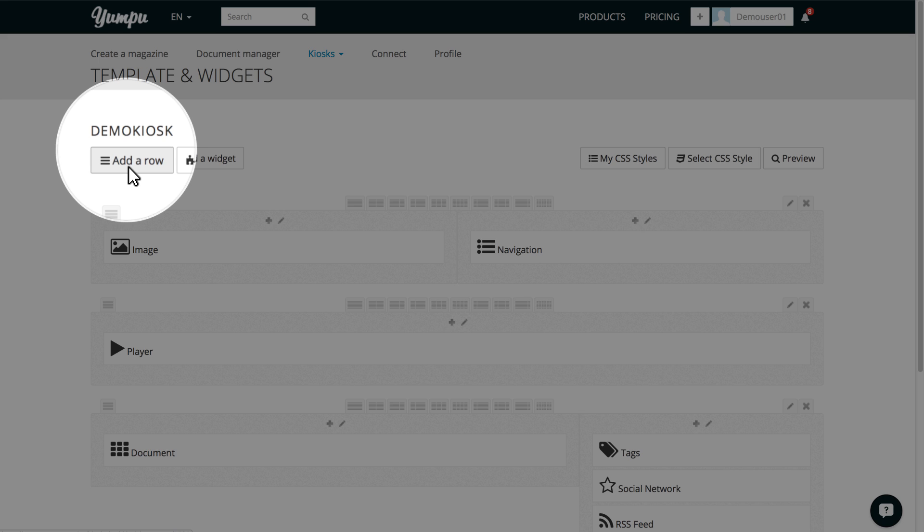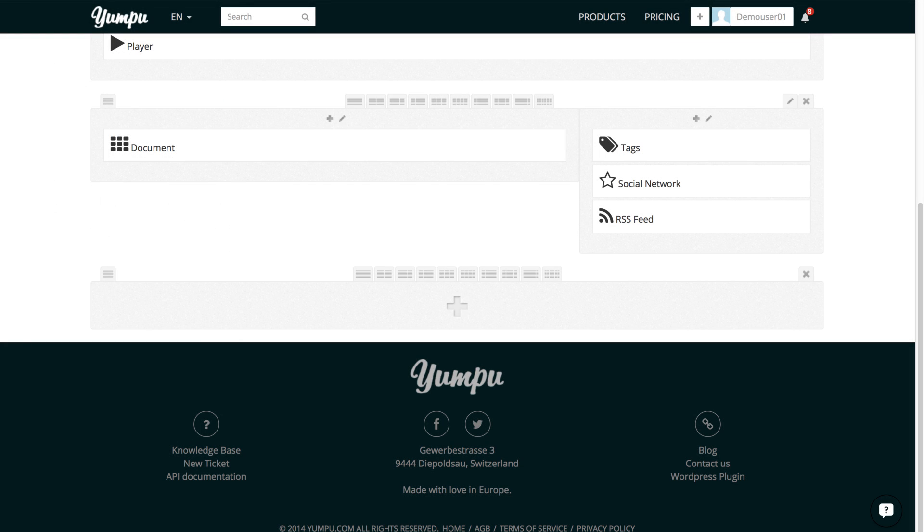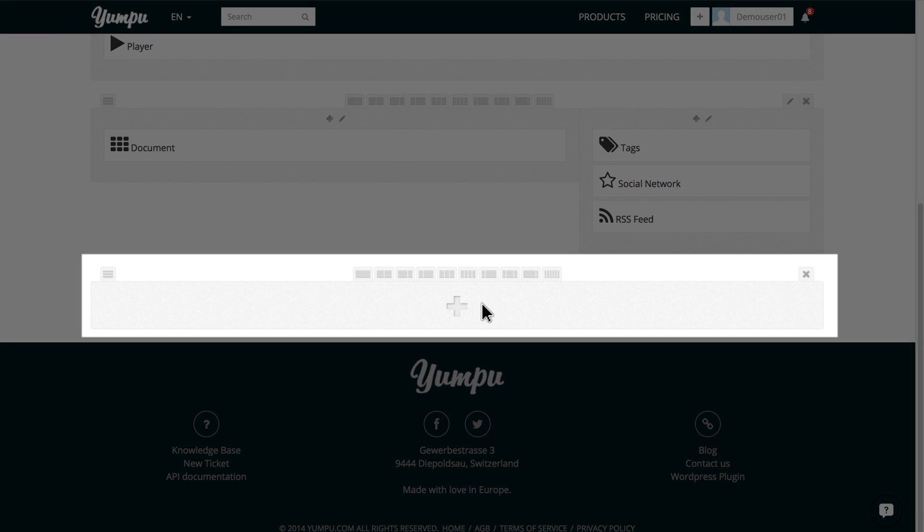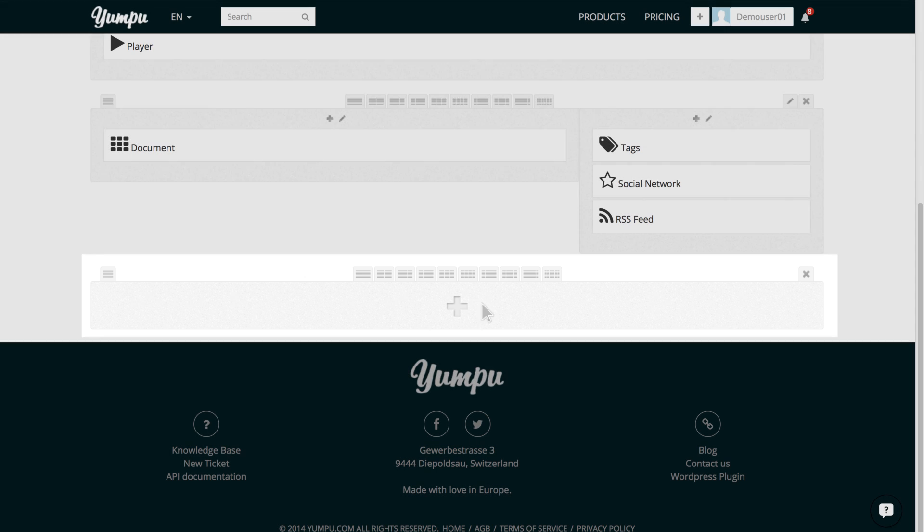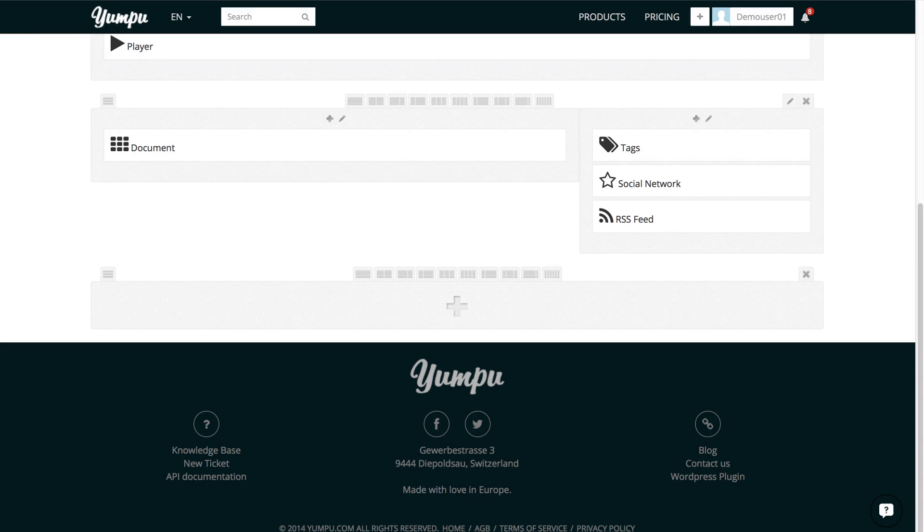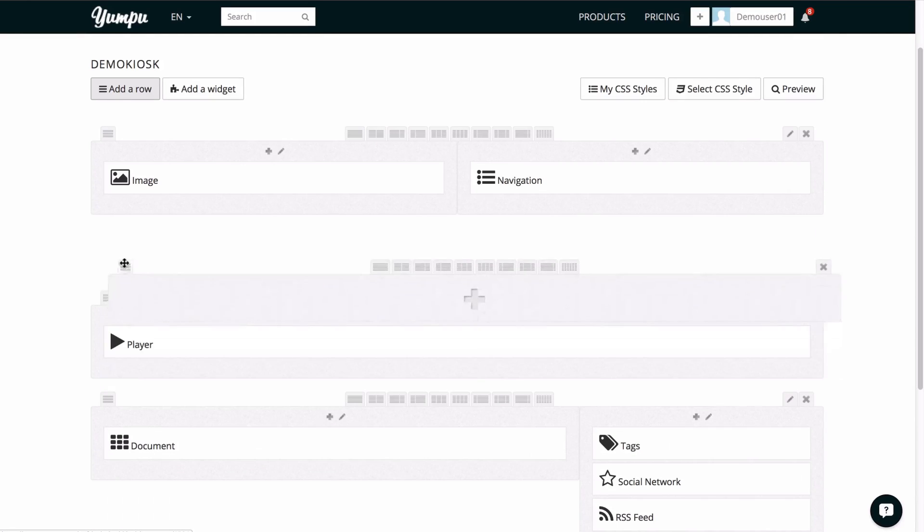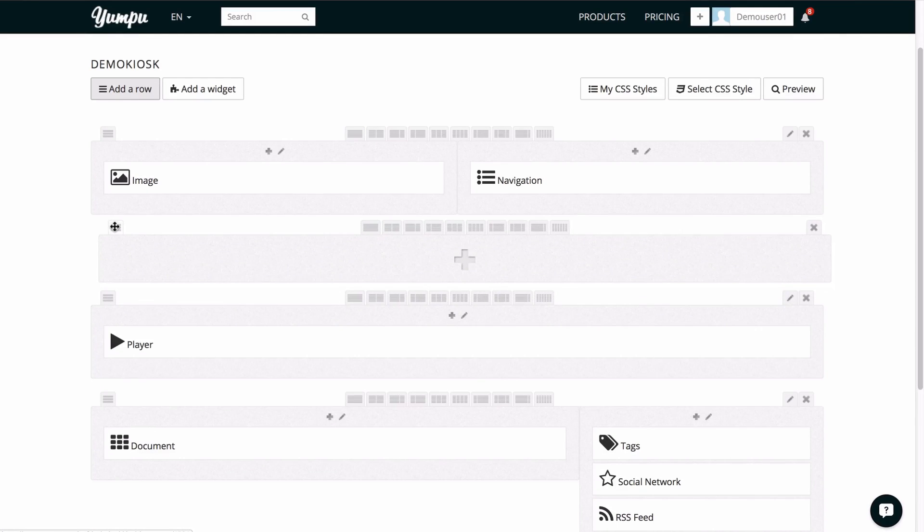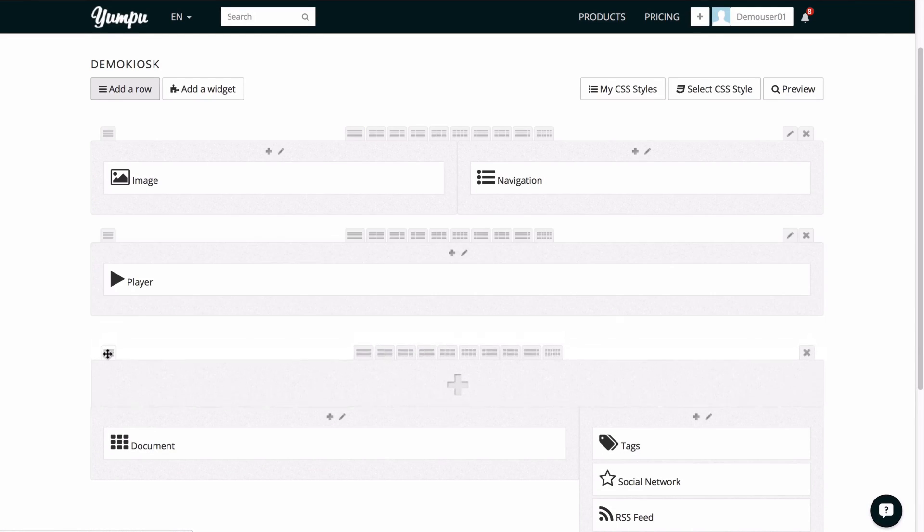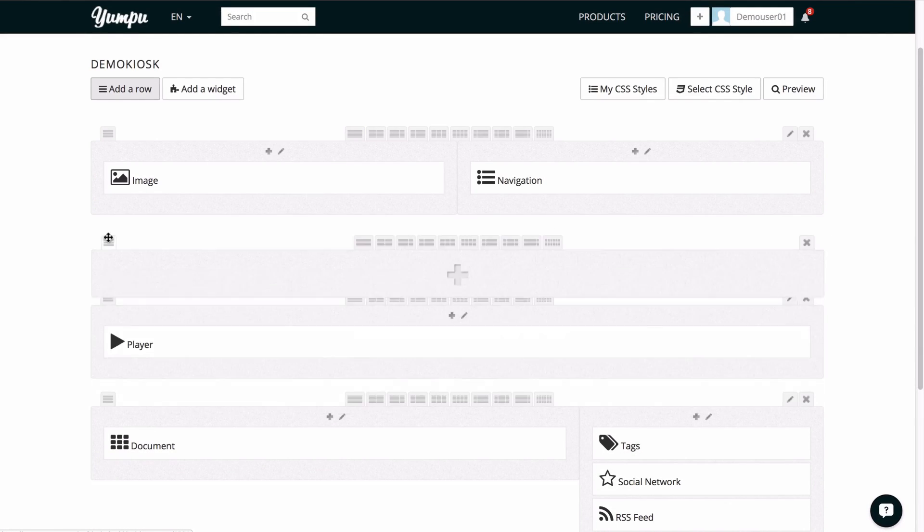First, we create a new row. It will appear at the end of our layout. Using the positioning field on the top left, we can position the row to the desired location. We will move it directly below our magazine.